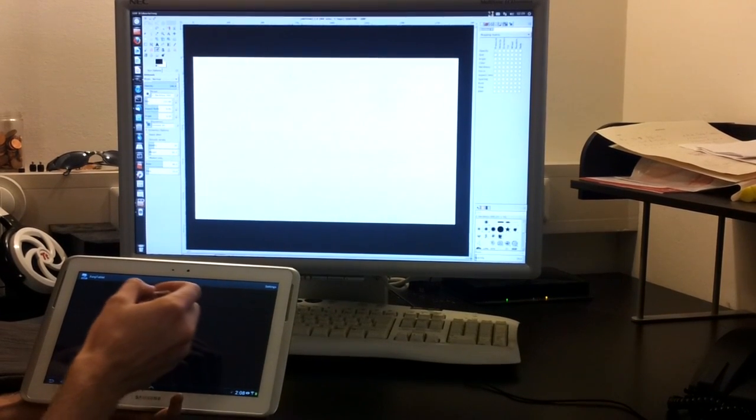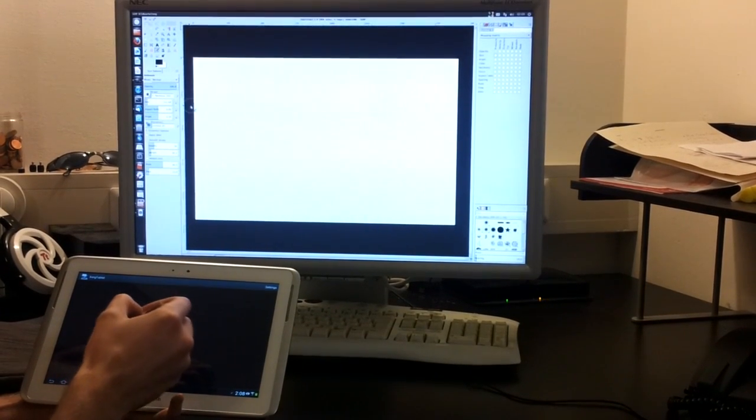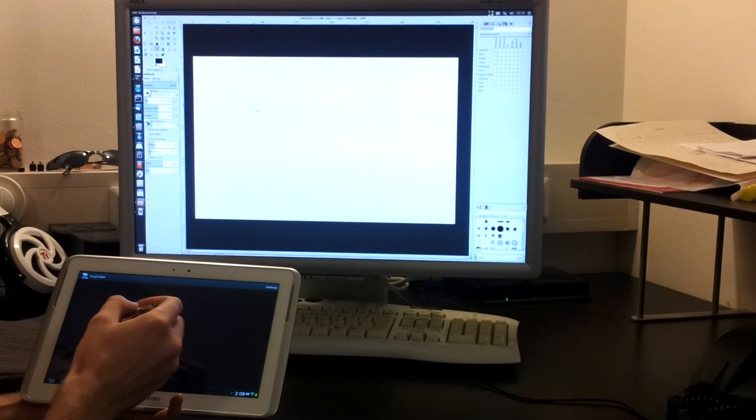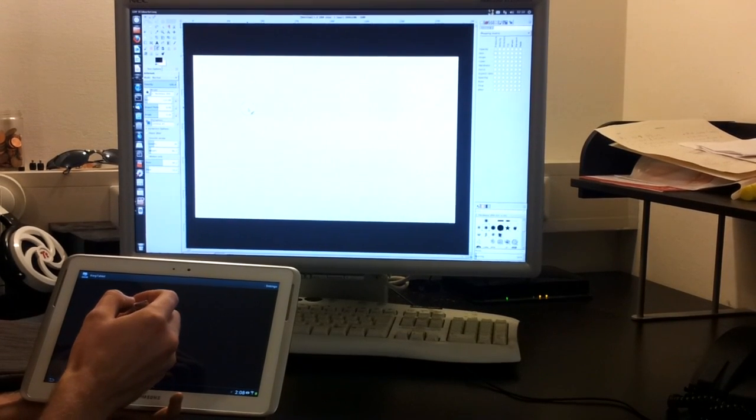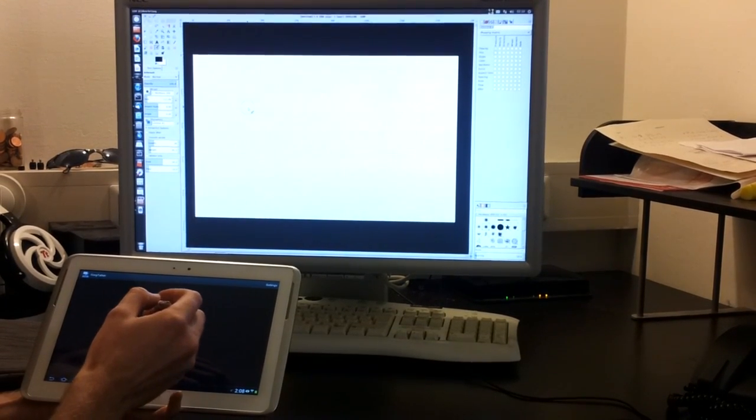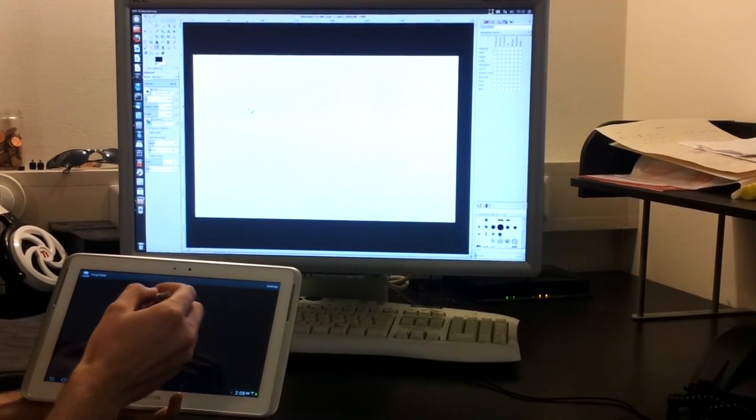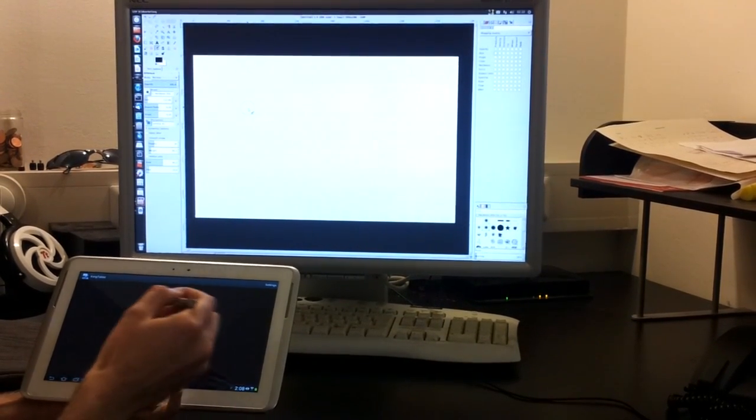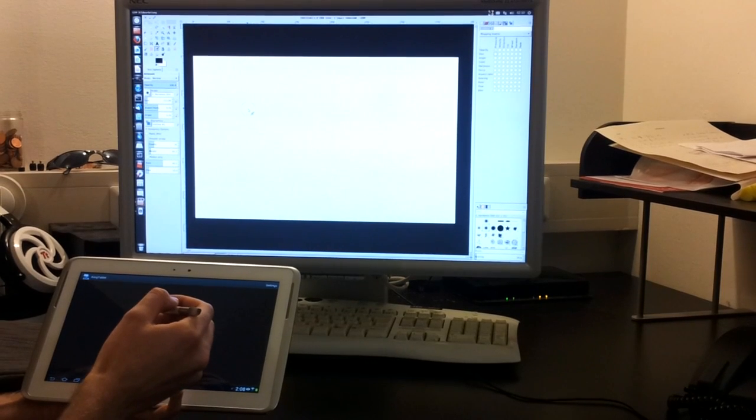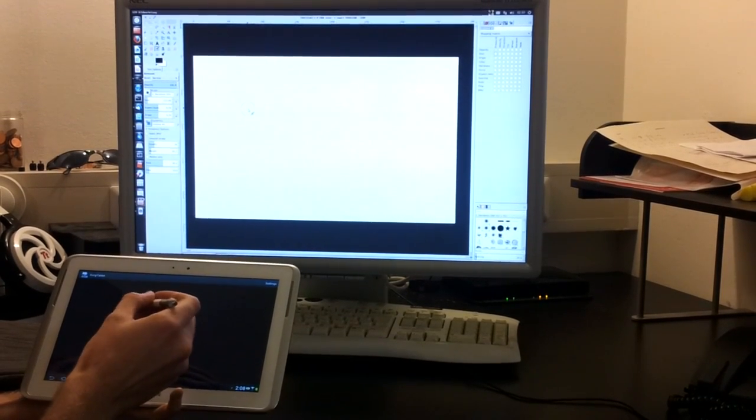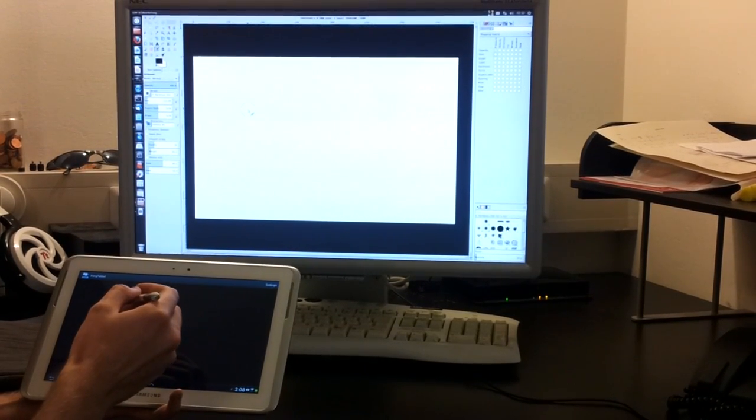This is very important because you can switch to another point when you are painting or drawing something in GIMP.